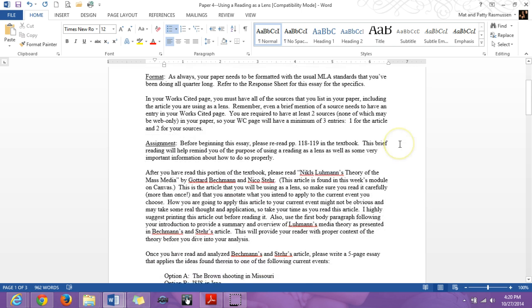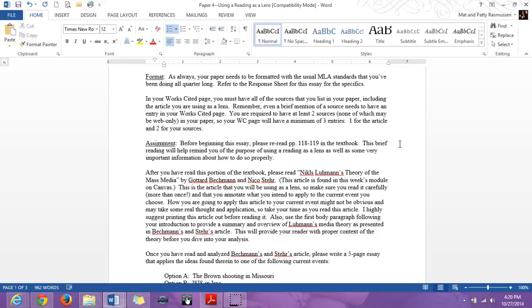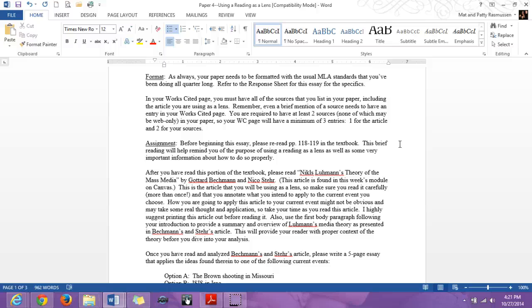As always, you need to use standard MLA formatting that you've done all quarter long. The response sheet, which we'll go over in a moment, will lay out the specifics for you. But in particular, you're going to have to be more careful with your works cited page. No longer are you just working with one or two works, but you're going to be doing outside research on your own. So you've got to be able to compile your sources as well as the article that you're using as a lens into proper entries on your works cited page. You need to have at least two sources, none of which may be web only. And when I say web only, that just means that it needs to be academic, no dot com kind of thing, and it needs to be a source that was in print first.